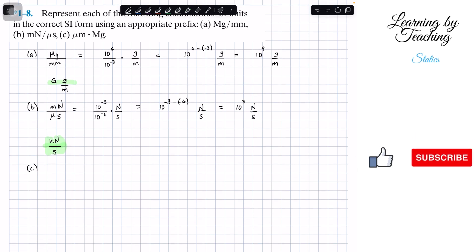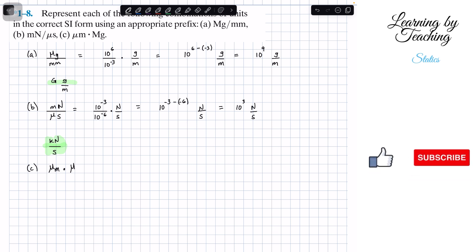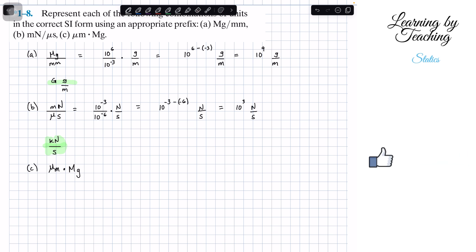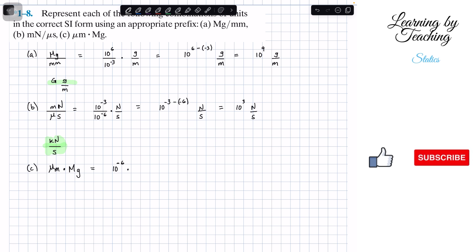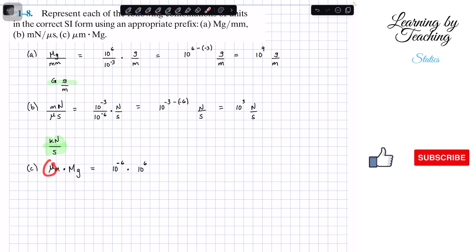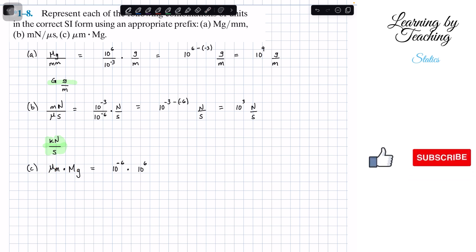Last but not least, problem c, where we have a micrometer times a megagram. Converting those prefixes: 10 to the negative 6 for micro, and 10 to the positive 6 for mega, and the units are meters times grams.